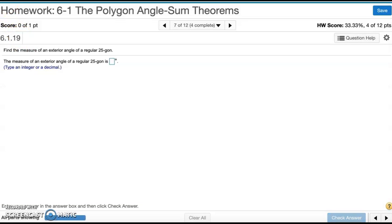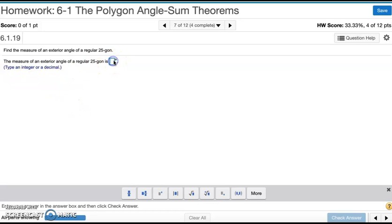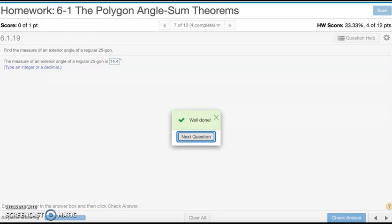Number seven: find the measure of an exterior angle of a regular 25-gon. To find the measure of an exterior angle, you divide 360 by the number of sides. So that's 360 divided by 25. It says type an integer or a decimal — we actually get 14.4 when we divide. That's number seven.